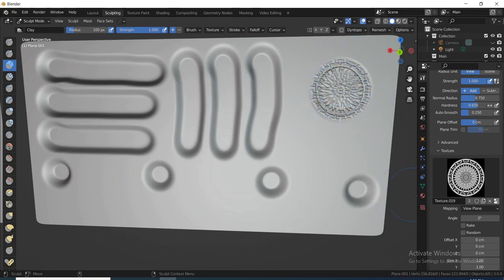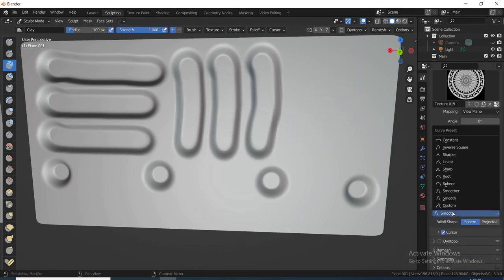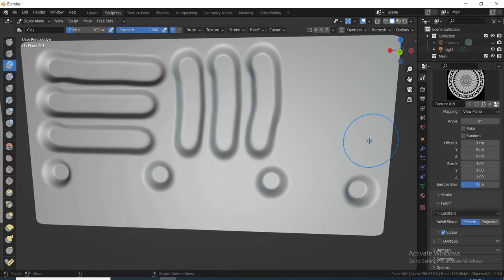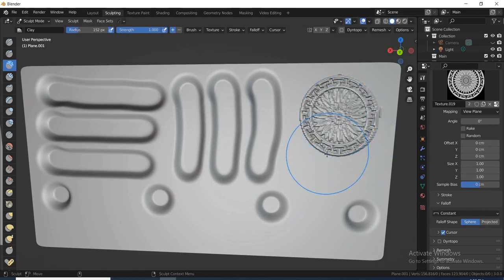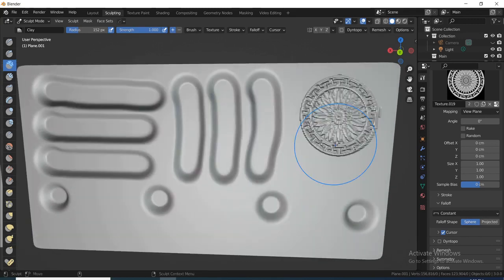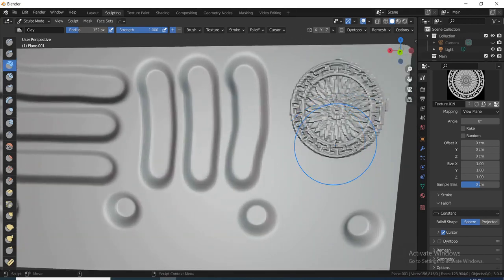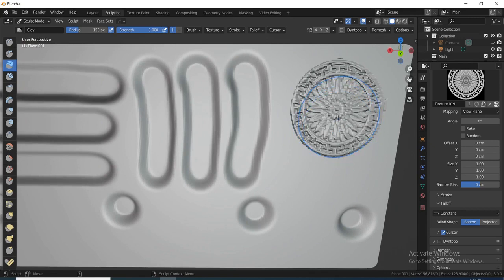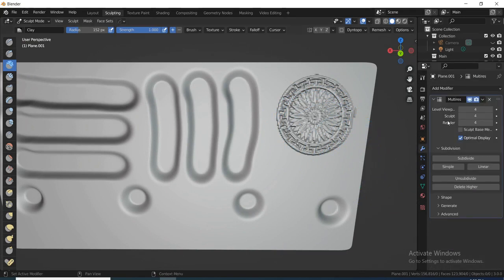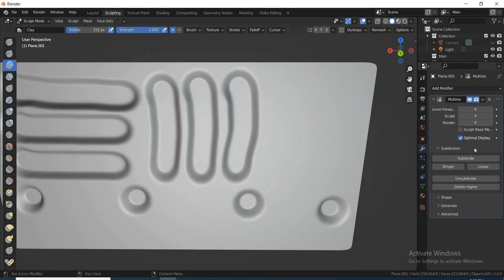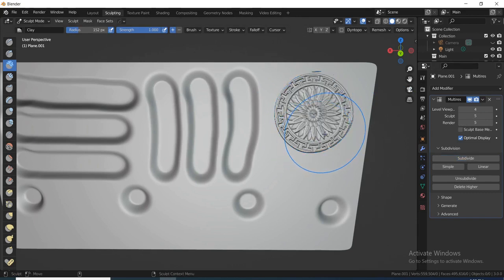To remove the gradient, Ctrl+Z out of it, come down here — for Smooth we change it from Smooth to Constant — and now we click again. Press F to increase the radius. You now notice the gradient is gone, but it's looking a bit weird because we need to increase the poly count of this geometry. Go to the Modifiers tab and subdivide one more level — up to level 5.